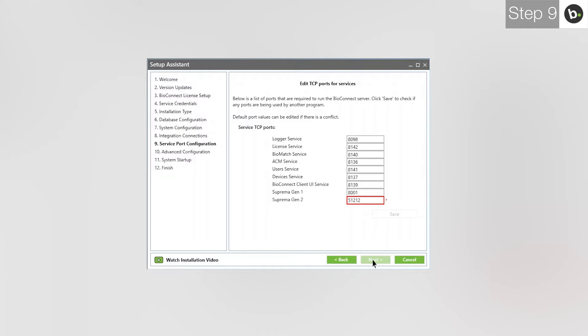The first is to choose a different port for the service. Changing the ports for Suprema Gen 1 or Suprema Gen 2 is not recommended because if you forget which port you input, you may not be able to add new devices into BioConnect unless you run through the BioConnect Setup Assistant again to set a new port.